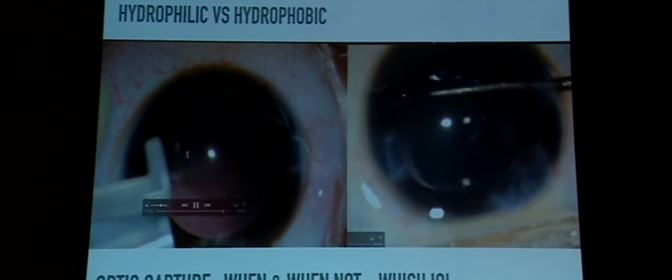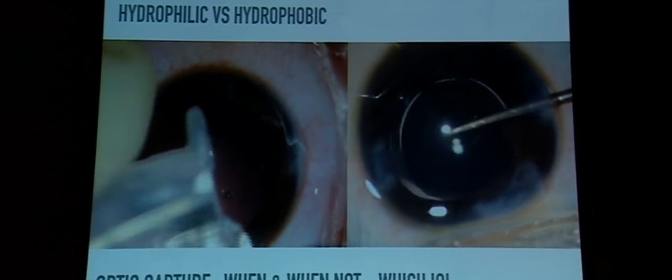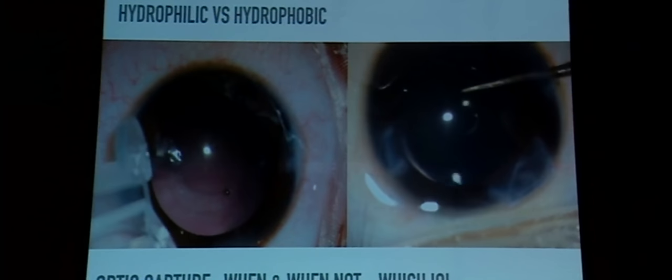Smaller gauge vitrectomy cutters — 23, 25 gauge — are now available. Going around the IOL after lens placement is also possible but can be less controlled and may risk extension of the posterior capsulotomy, which is not desirable. If not placing a lens, the vitrectomy and posterior capsulotomy can both be done through the side port with the cutter.